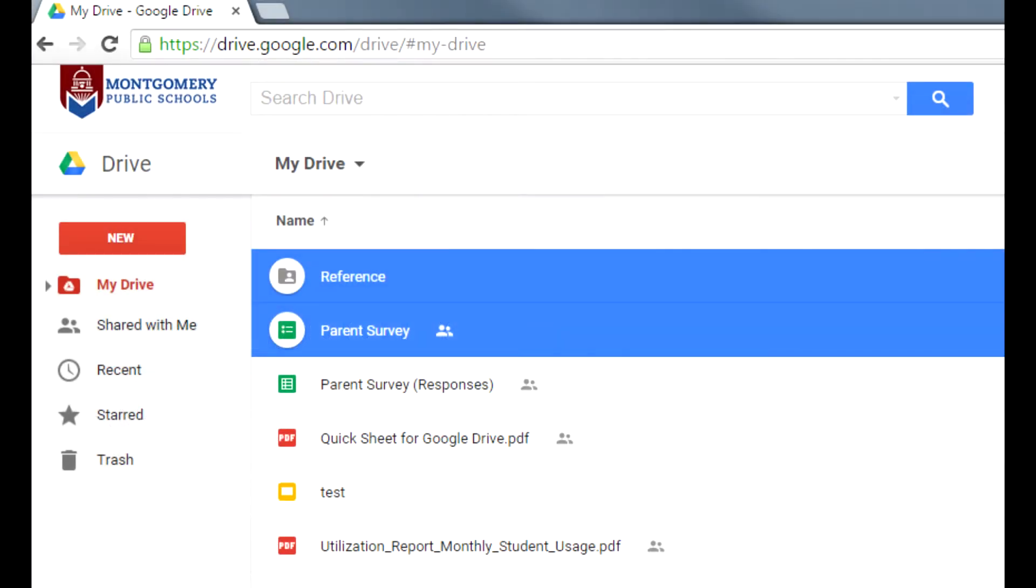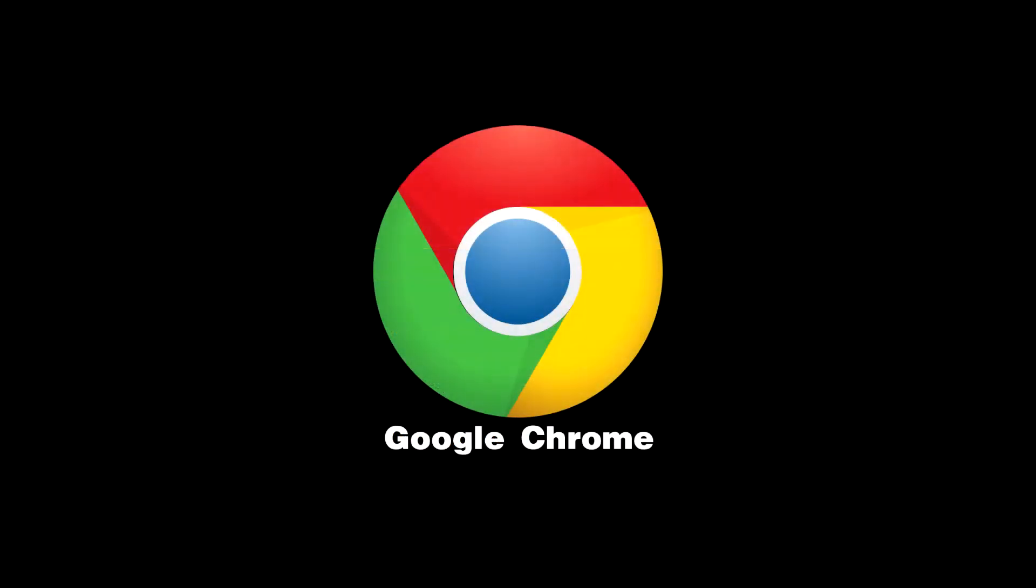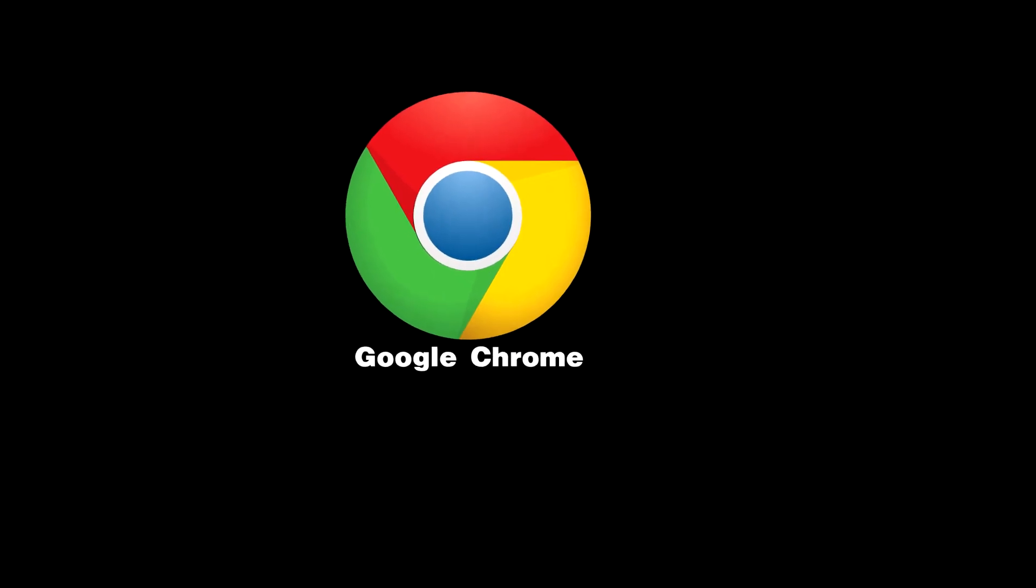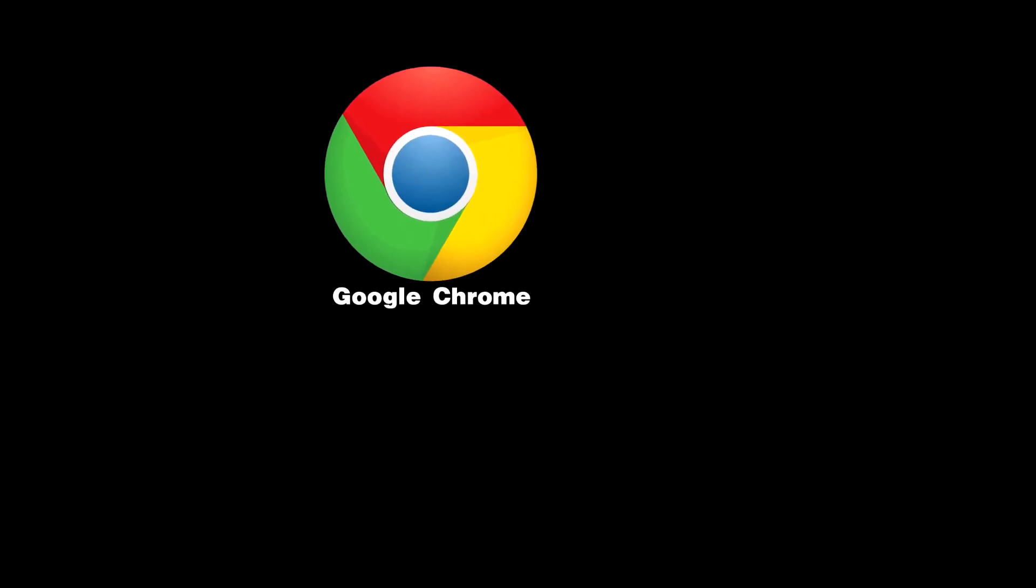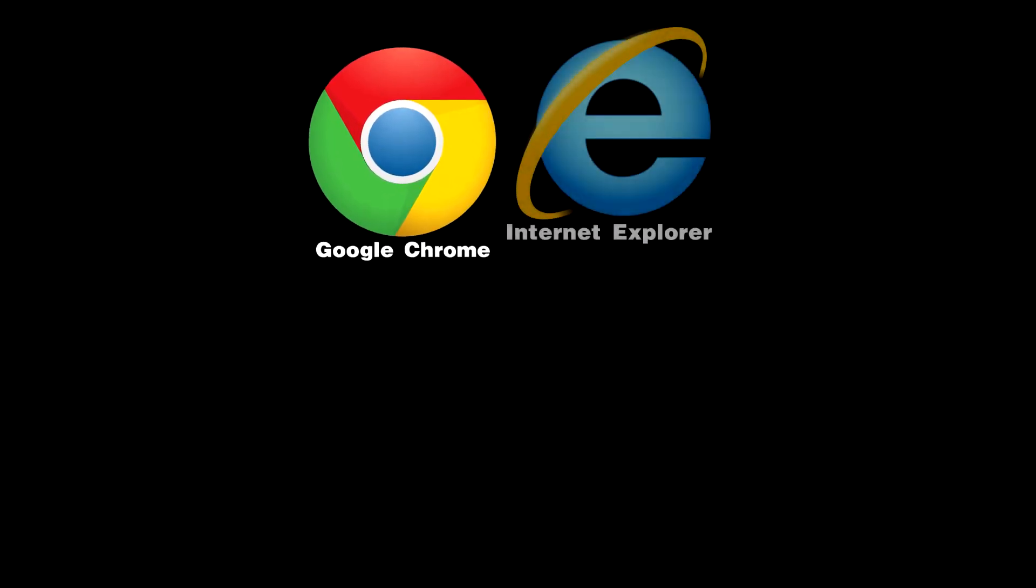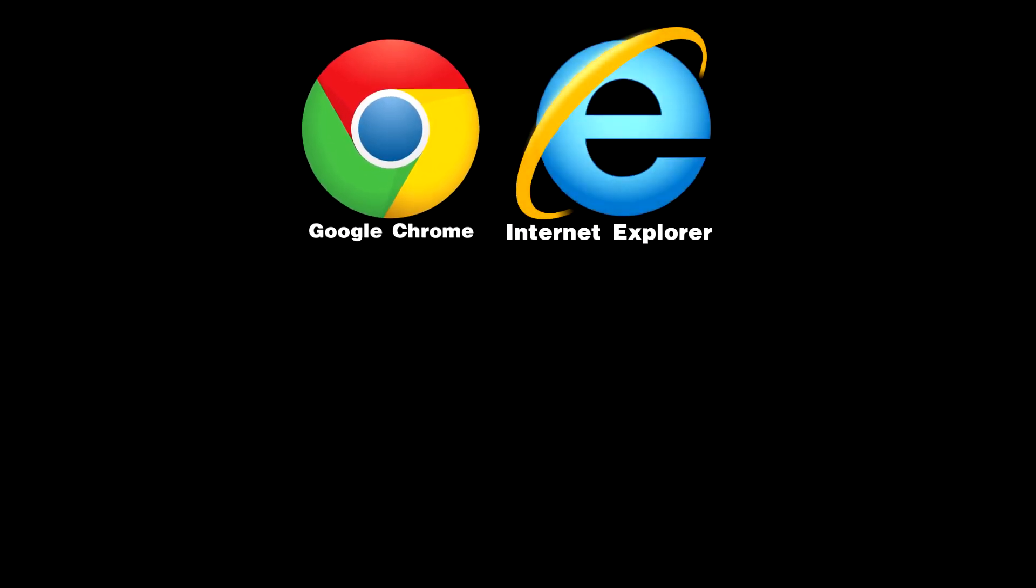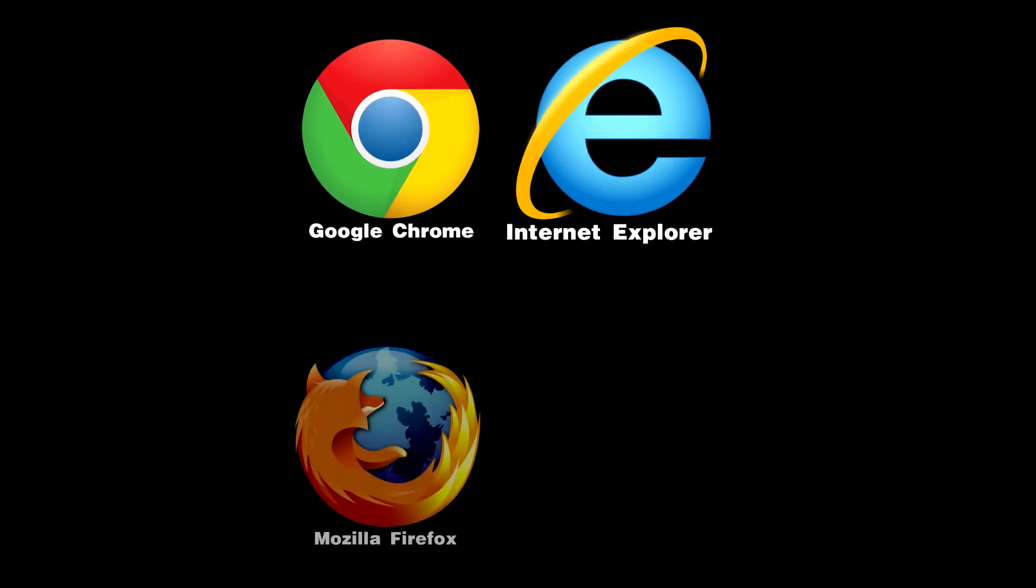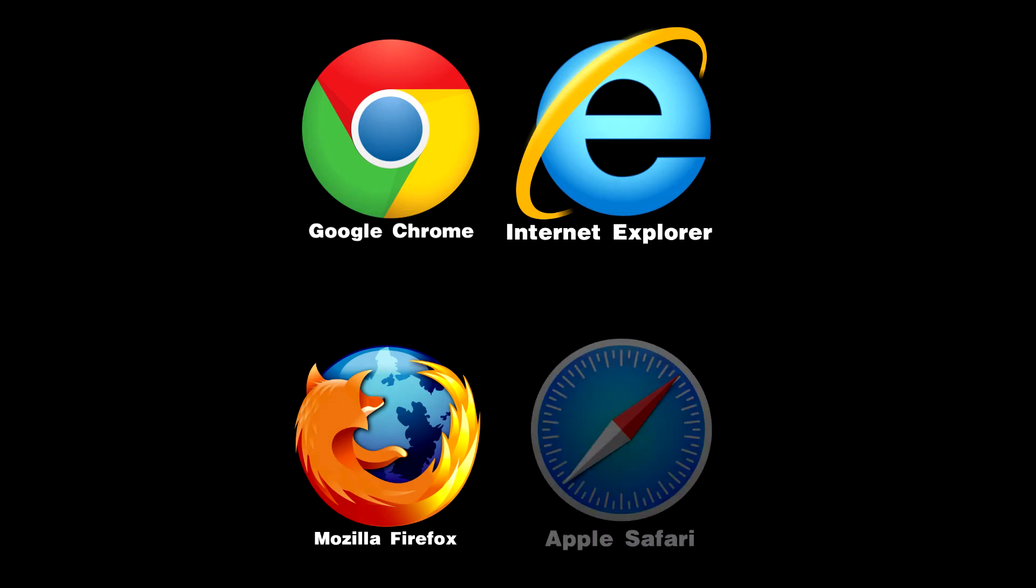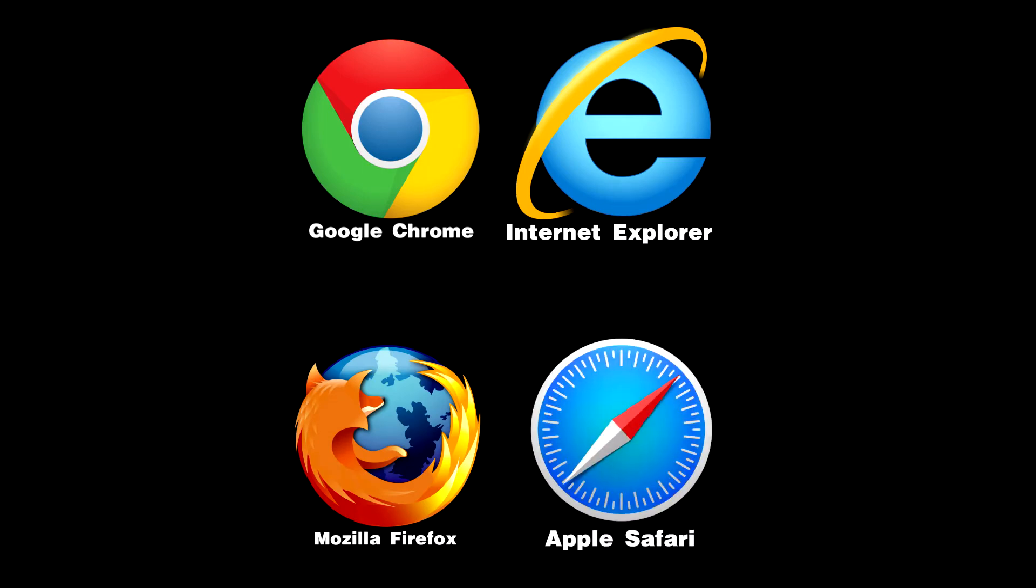Montgomery Public Schools now offers the Google Apps for Education web suite for faculty, administrators, and select staff. While Google Chrome is the preferred browser for Google Apps for Education, a more current version of Internet Explorer is also acceptable. Current versions of Firefox and Safari should also work if you use those browsers from home.